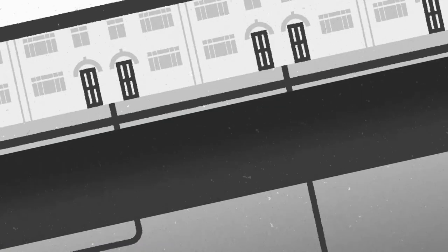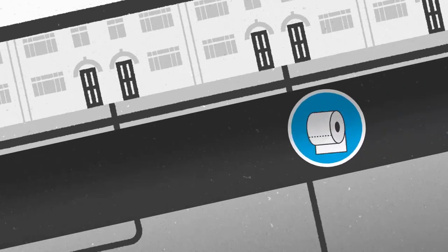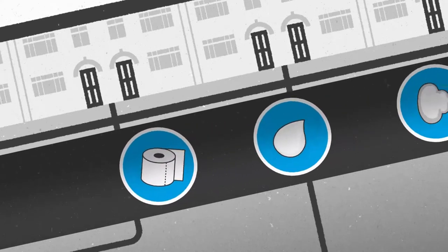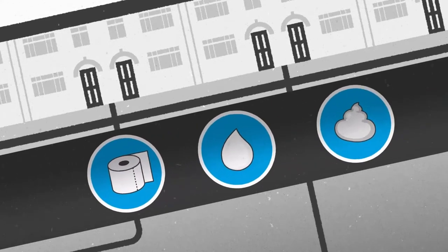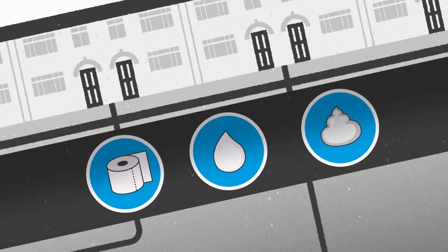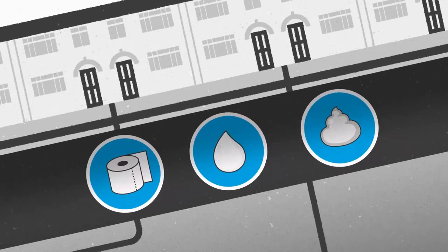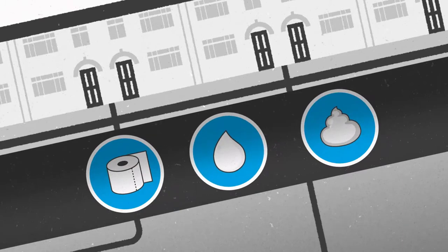They are faced with the daily challenge of unblocking pipes in the North East due to some of our customers flushing more than just paper, pee and poo.